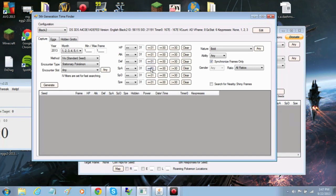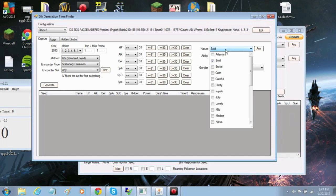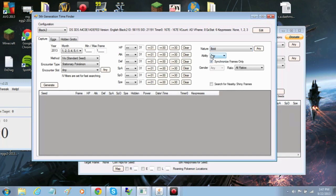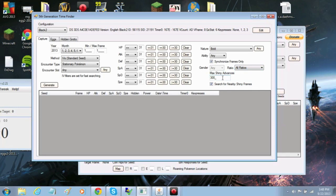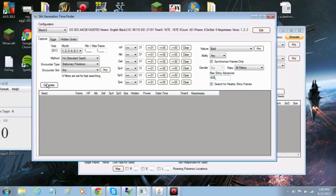Select the desired IVs, nature, ability if it applies, gender if it applies, synchronize frames, and search for nearby shiny frame. I always use a synchronizer because this means I can reuse the same seed for all my stationary legendaries for one game. And that's actually what I'll end up doing here.